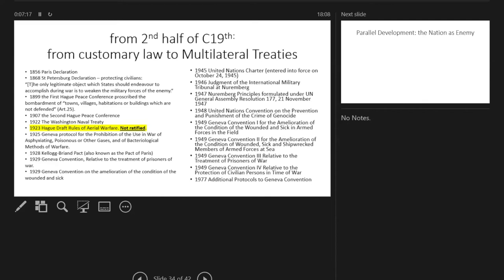And then on the right-hand side, the ones that were concluded after the Second World War. Very crucially among these is, of course, that the Hague draft rules on aerial warfare were never ratified, which meant that air warfare could take place and not be against the conventions that were operational at the time.